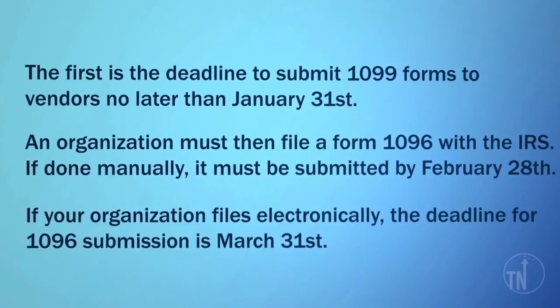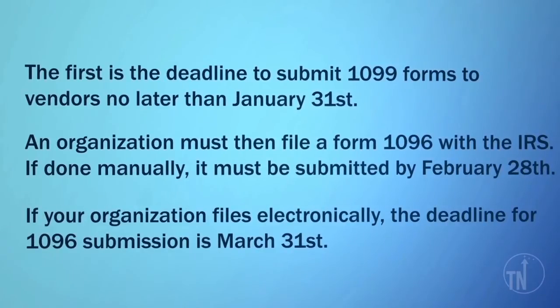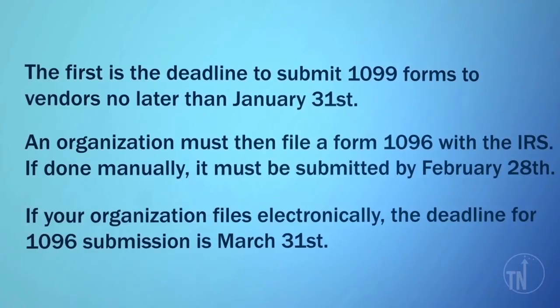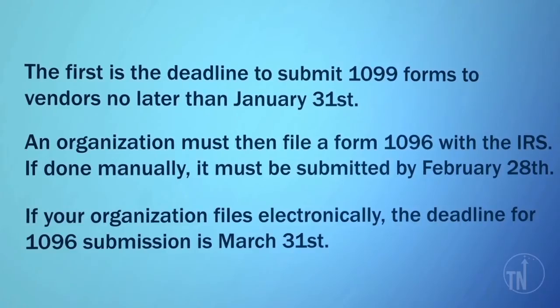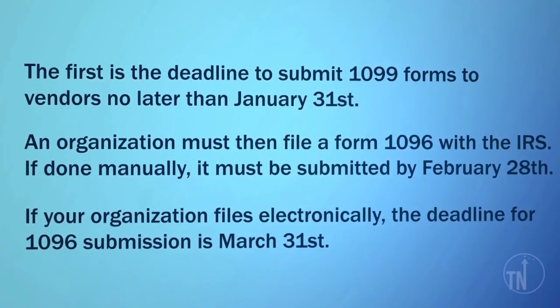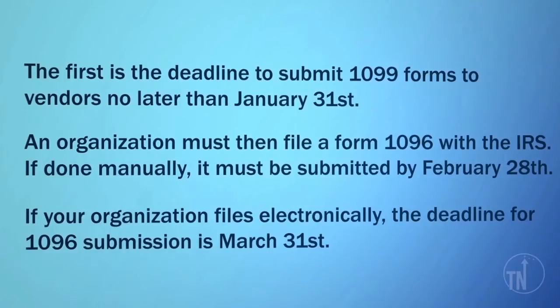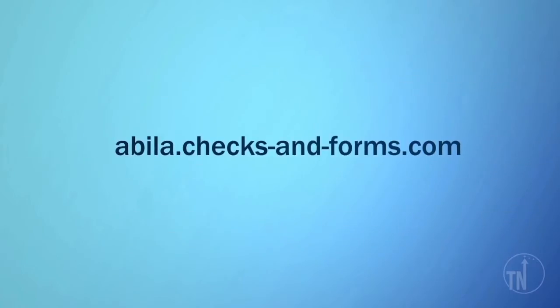If your organization files electronically, the deadline for 1096 submission is March 31st. Please visit the IRS website at http://www.irs.gov or contact your tax advisor for complete details. Have you ordered your forms yet? If not, please visit this website.